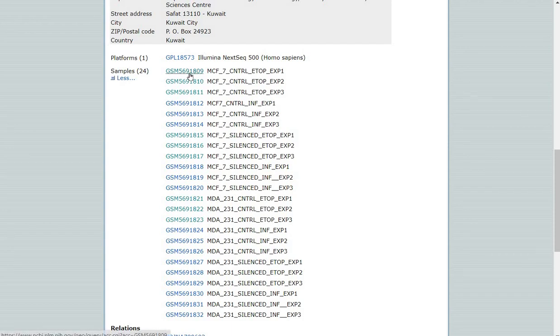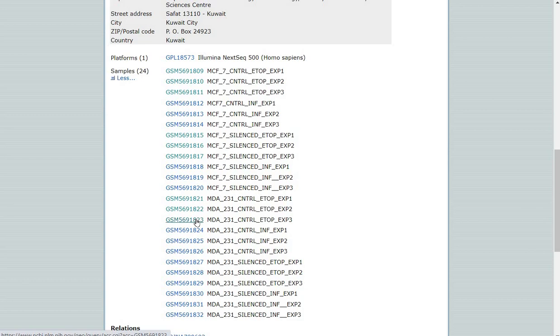For my analysis, I will be using the samples 9, 10, and 11, and also 21, 22, and 23. At the end of the analysis, I aim to identify master regulatory molecules which regulate gene expression in triple negative cells.